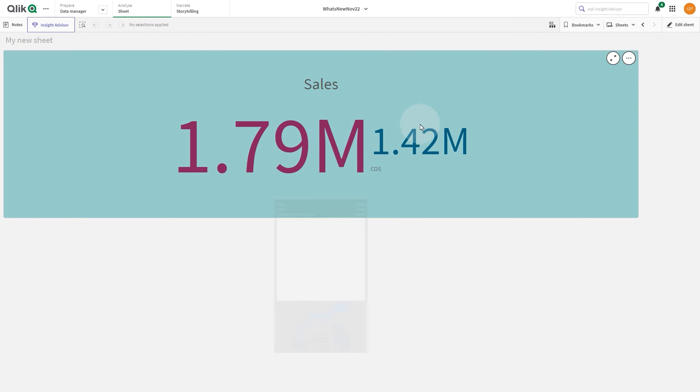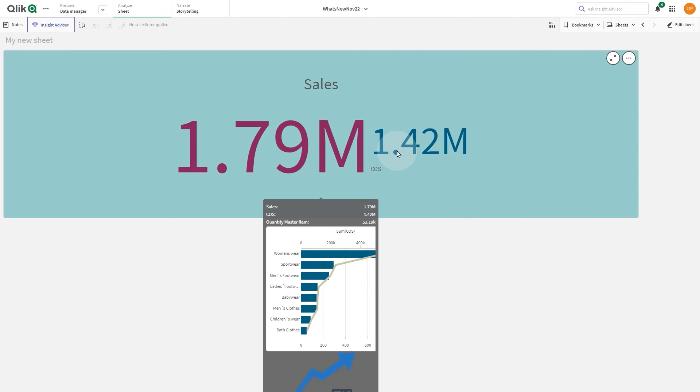Here you have the final result. The custom tooltip will display when you hover over the KPI. That concludes this video. Thanks for watching!